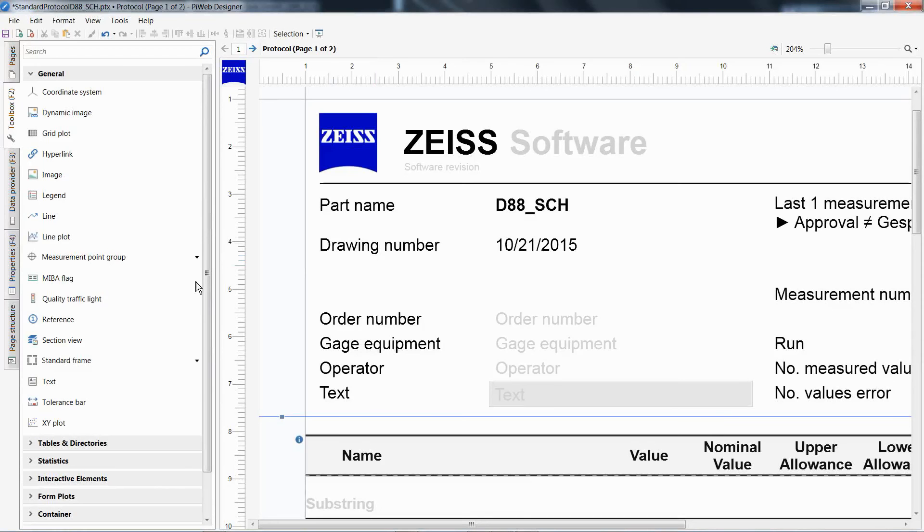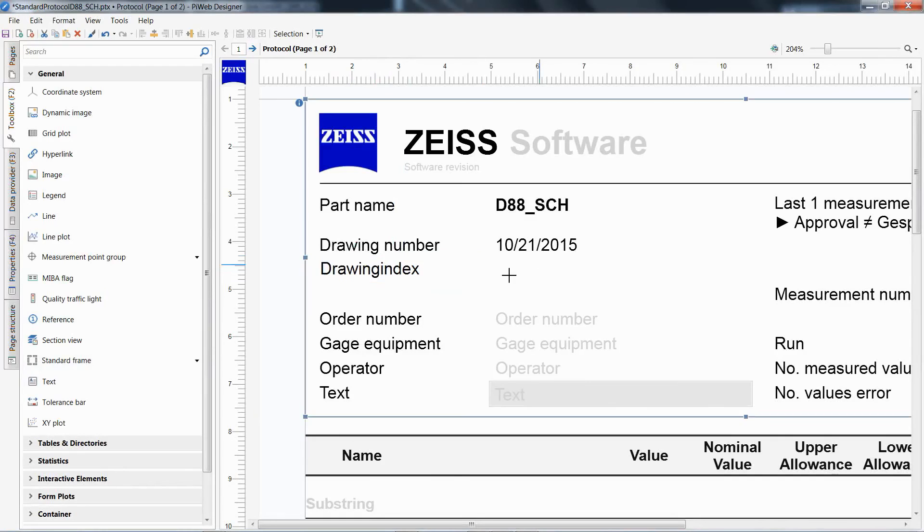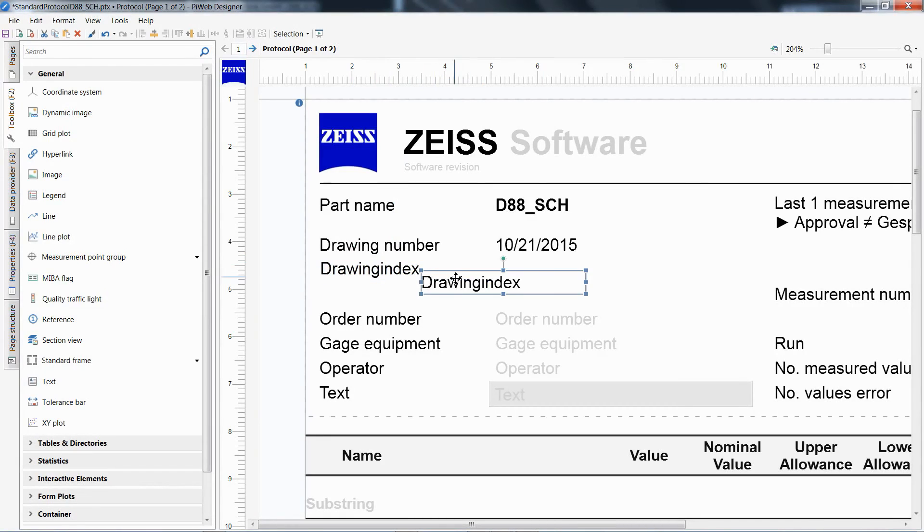Let's insert the new variables into the header of a PIWeb reporting template. First, create a new text element and label it drawingIndex. Create a second text element by simply copying and pasting the newly created element and position it accordingly.